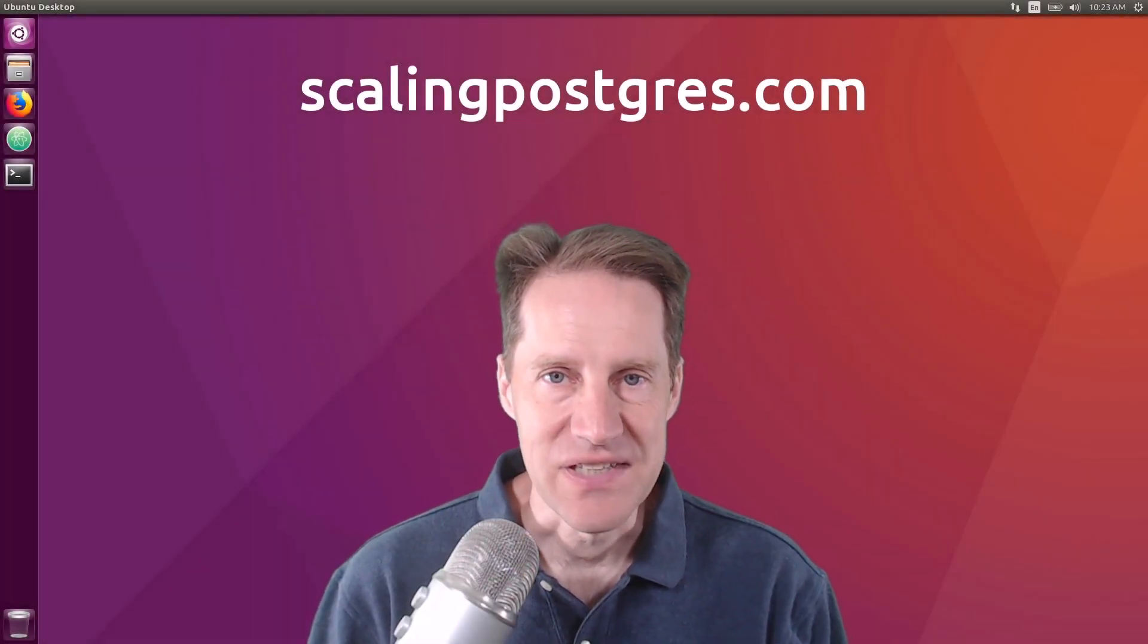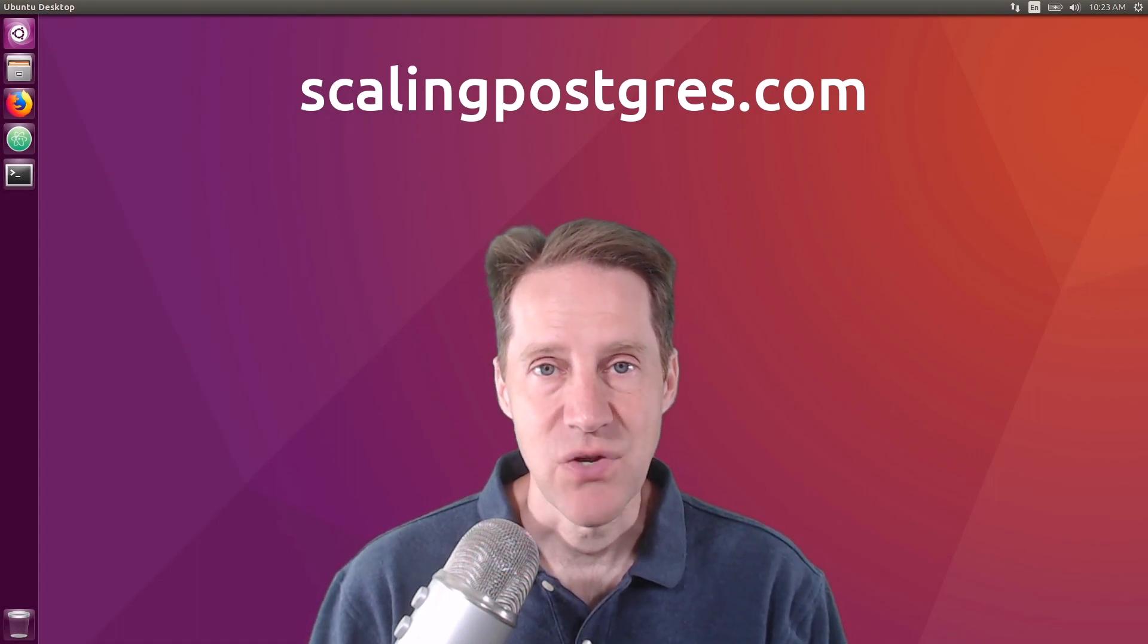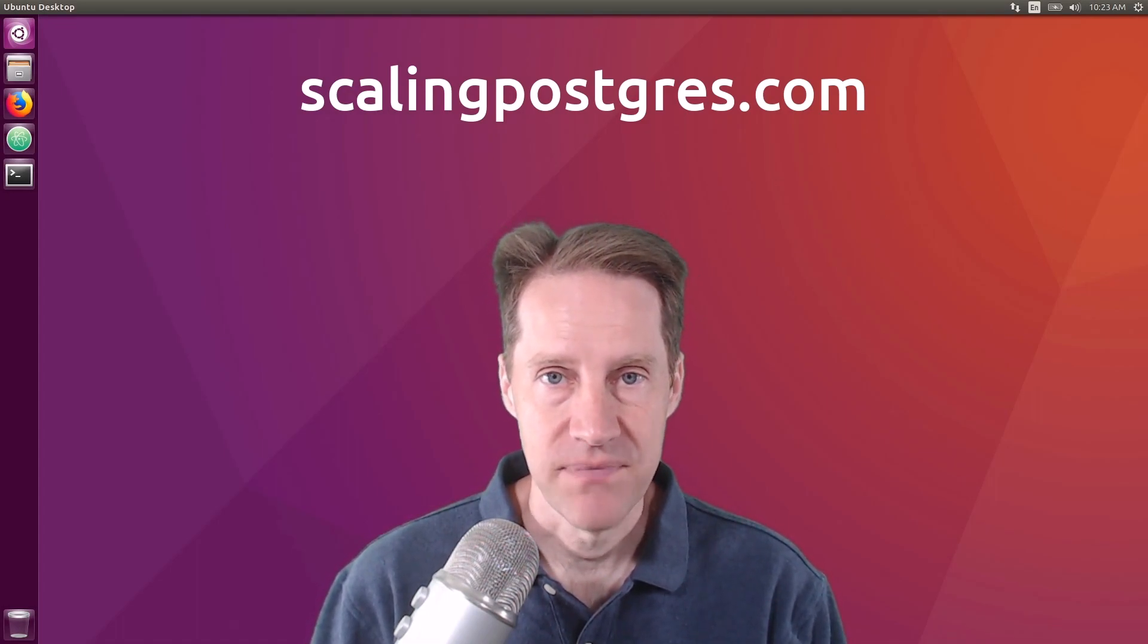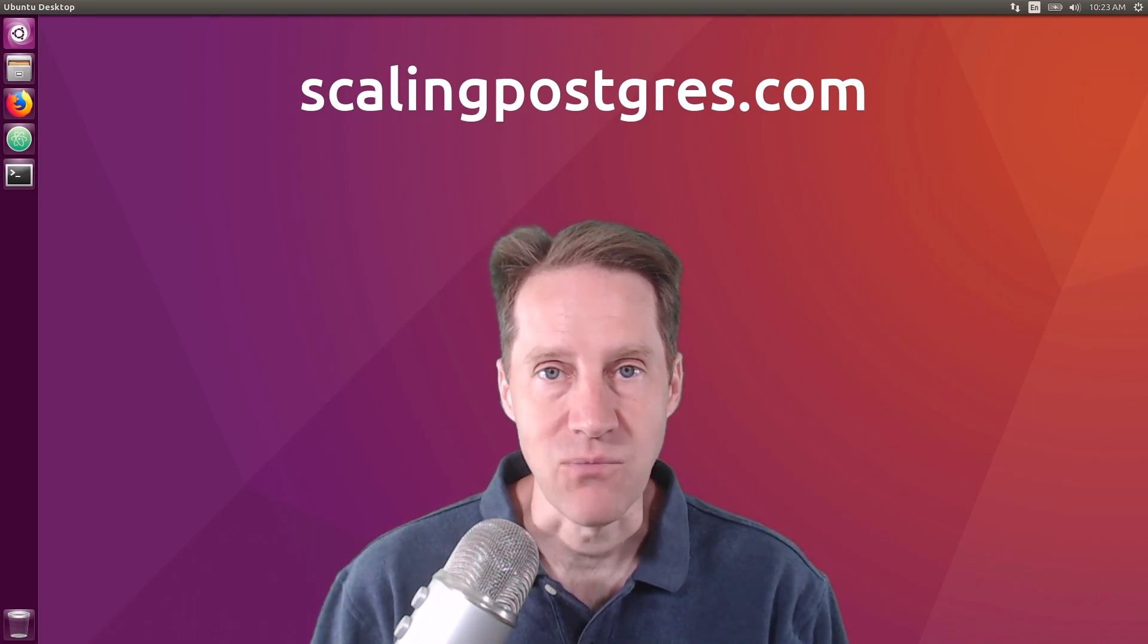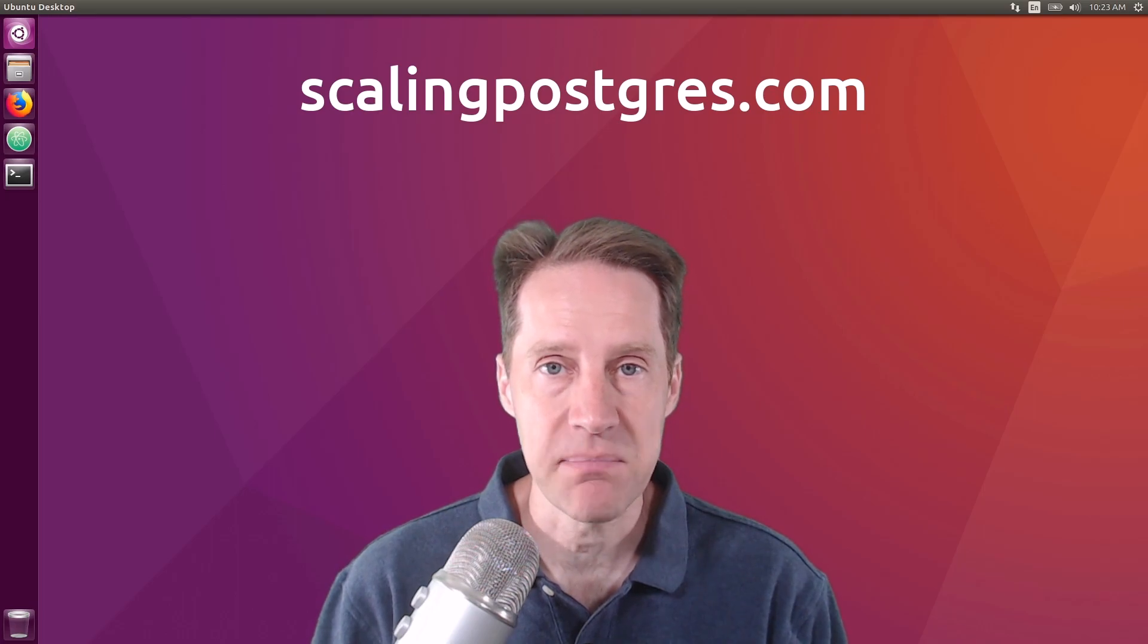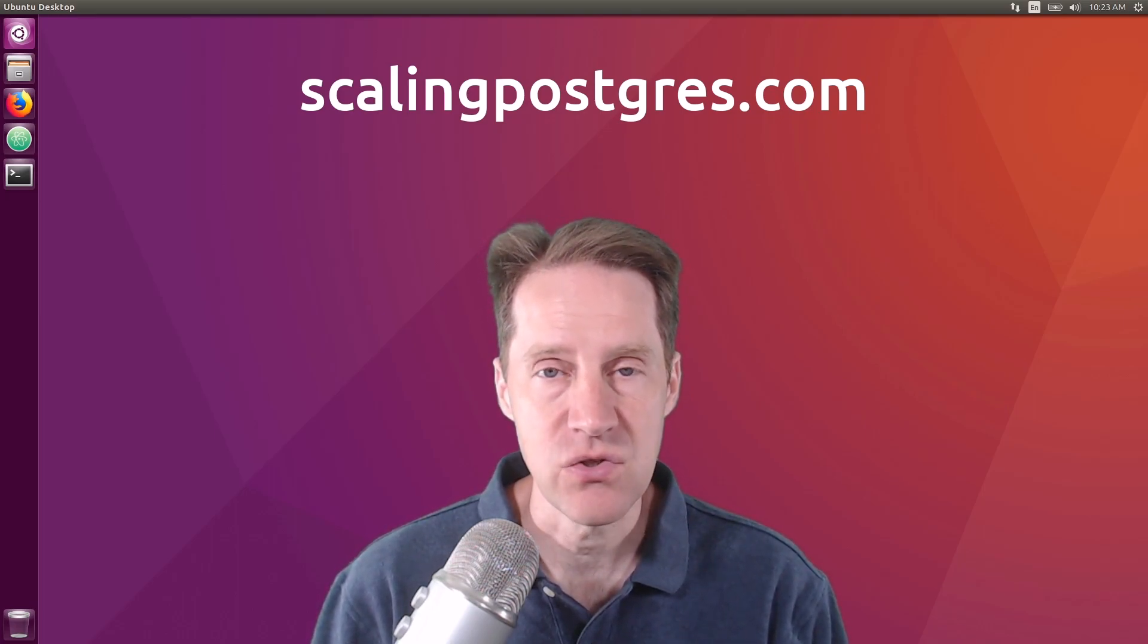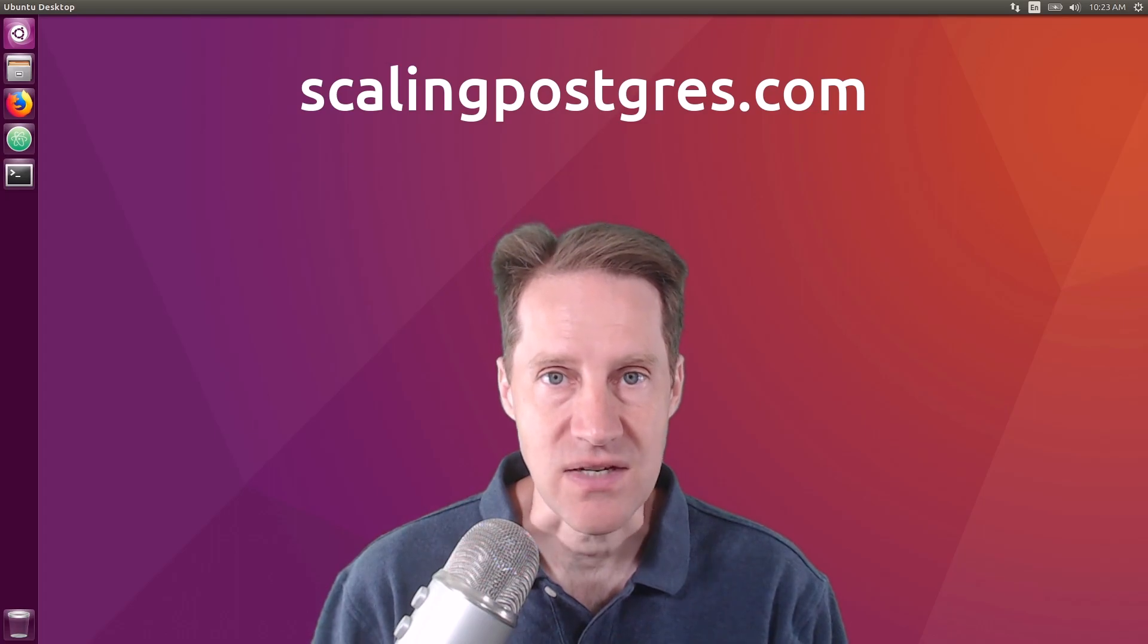That does it for this episode of Scaling Postgres. You can get links to all the content mentioned in the show notes. Be sure to head over to scalingpostgres.com where you can sign up to receive weekly notifications of each episode. Or, you can subscribe via YouTube or iTunes. Thanks!